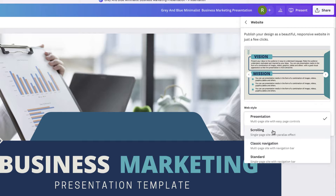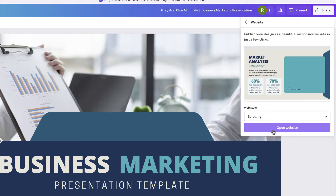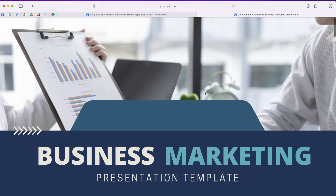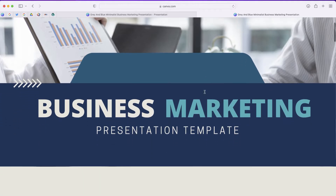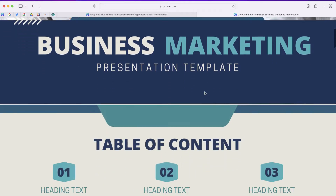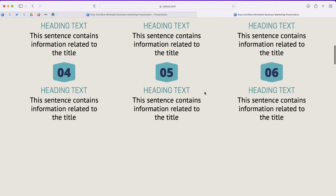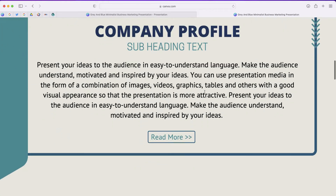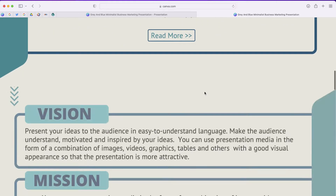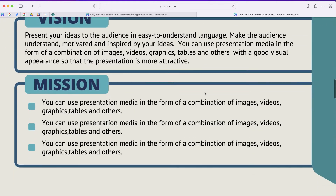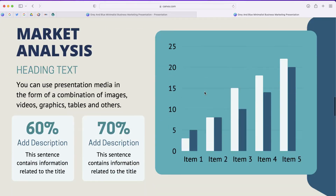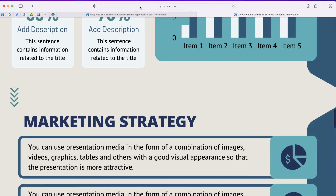The second option is Scrolling. This is more like a traditional web page. In Scrolling, I can just go through and scroll, and as I scroll down I'll see the next slide in my presentation. This is a cool way to take your presentation and make it a very simple website.